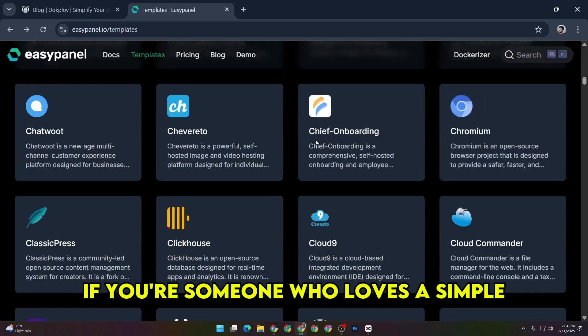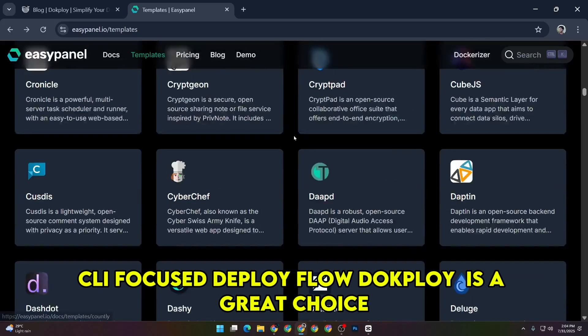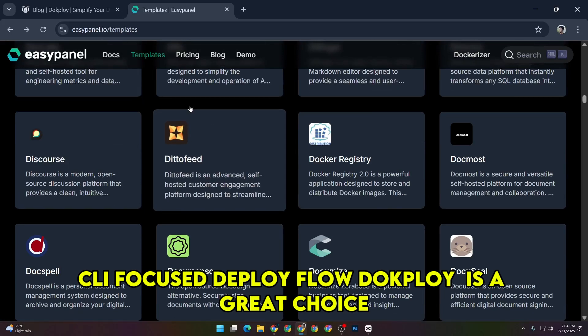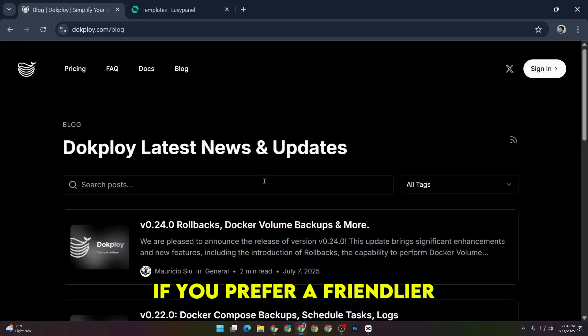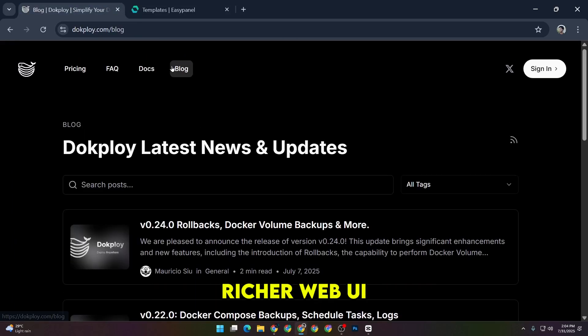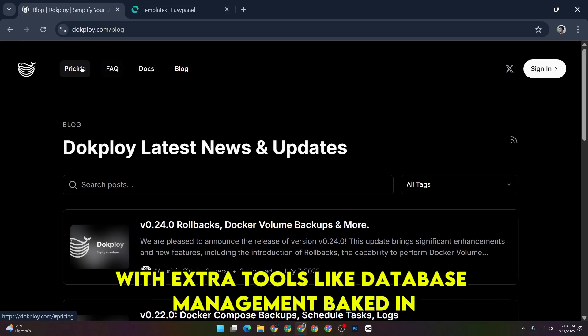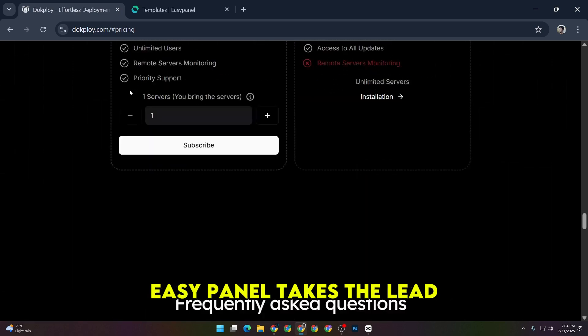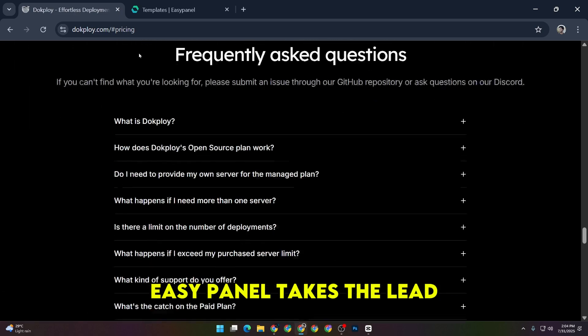If you're someone who loves a simple CLI-focused deploy flow, DocPloy is a great choice. If you prefer a friendlier, richer web UI with extra tools like database management baked in, EasyPanel takes the lead.